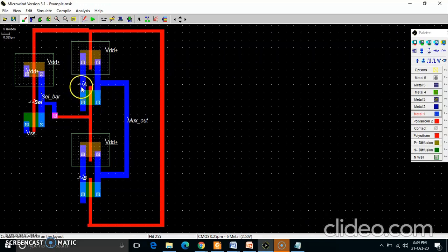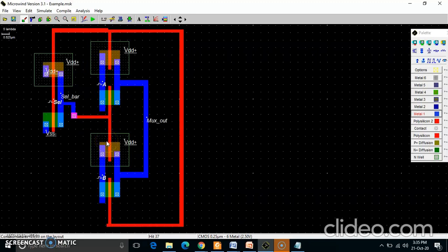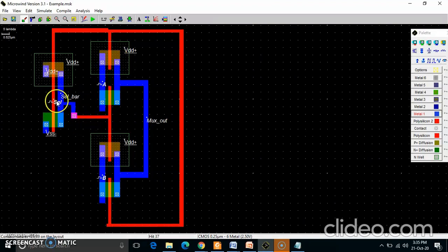In this diagram, the first transmission gate has input A, and the second transmission gate has input B. These points are connected externally. The inverter is created to generate select and select-bar. The select is connected at one point and the output — which is select-bar — is connected at the other.